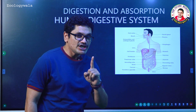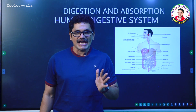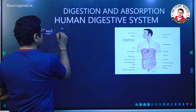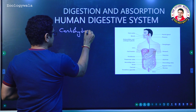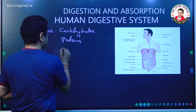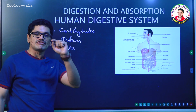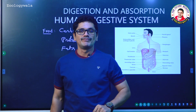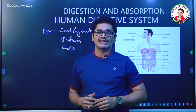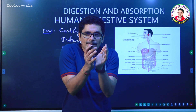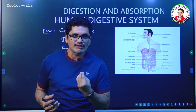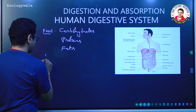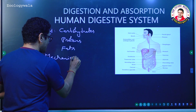Breaking of complex food material into simple food material is nothing but digestion. The food we take contains carbohydrates, proteins, and fats as major components. These are not going to enter the blood in their ready-made form; the body has to break them down. Digestion is basically of two types: mechanical digestion and chemical digestion.